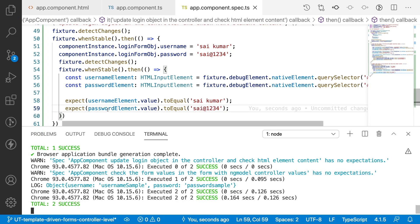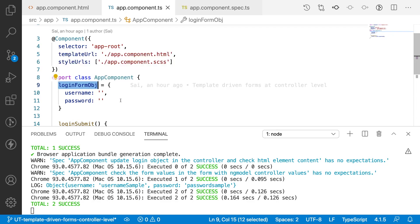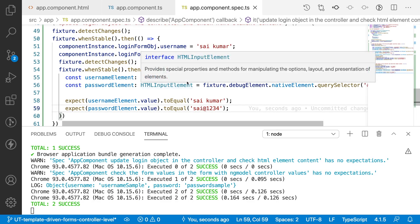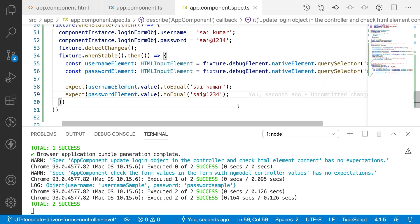We have tested in two ways: whenever my ng-model values are updated, the component.ts object is updated; and when the component.ts object is updated, the HTML content is also updated. That is how we test Angular two-way data binding from the controller level and access variables from the HTML elements. Hope you like this video — if you do, please like, share, and subscribe to the channel for more updates. Signing off, thank you.